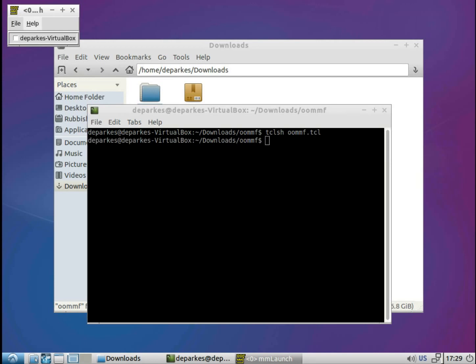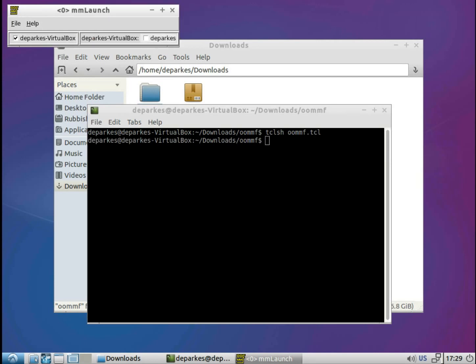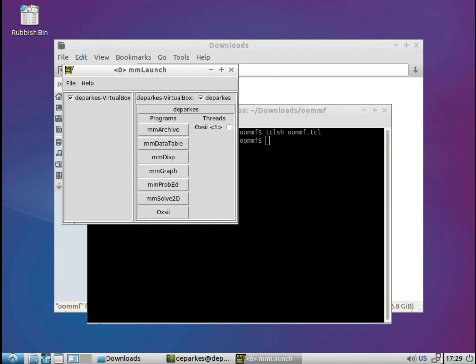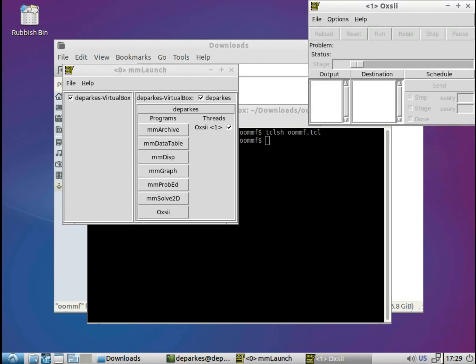So I just need to click through these checkboxes. And we're left with this mmLaunch main OOMPH window. So the first thing we need to do is load up this option Oxy, which is actually the 3D micromagnetic solver. So we'll click on that first of all, and again we just need to add this checkbox again, and that loads up this window.